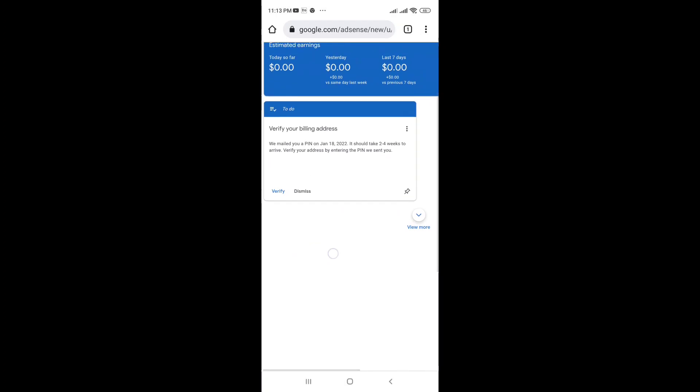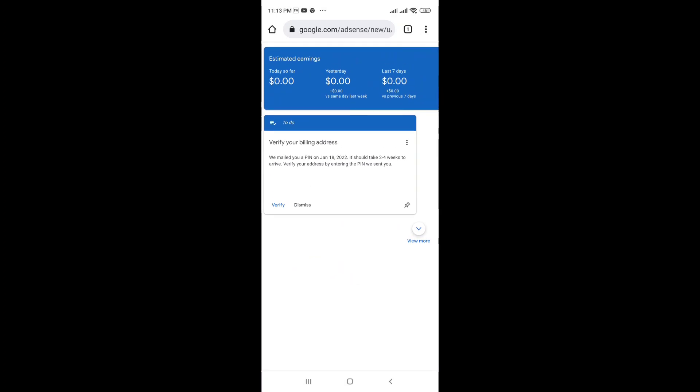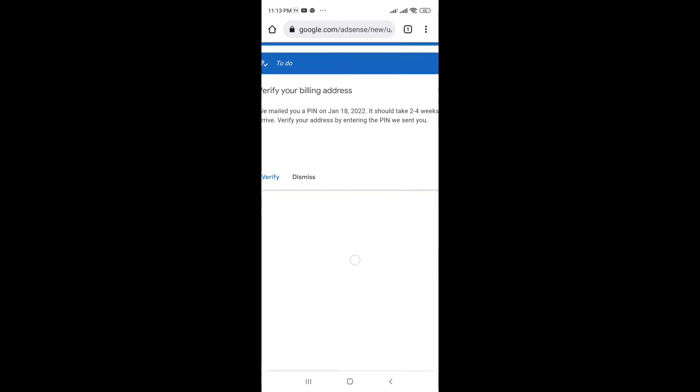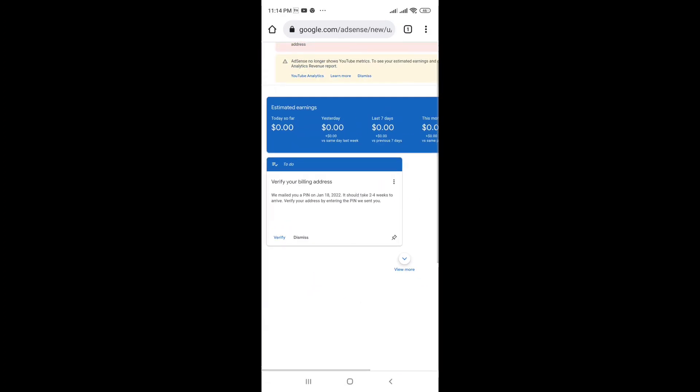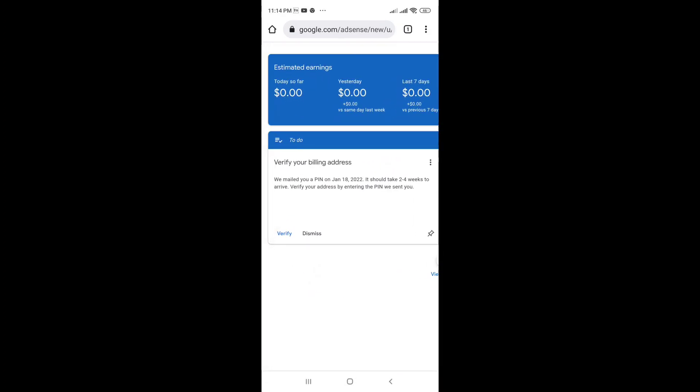Here you can see 'Verify your billing address.' So here, verify your billing address. Zoom in to see — we will verify this; this is the exact one.